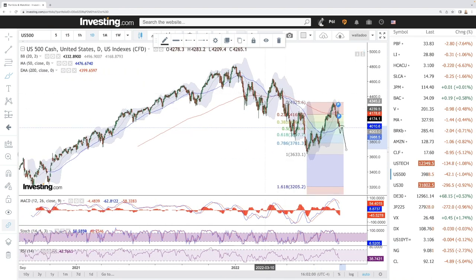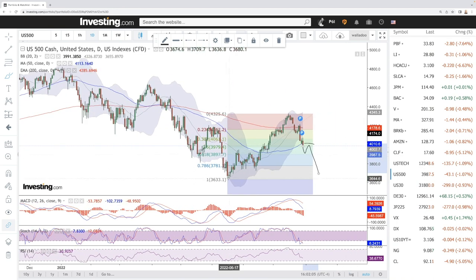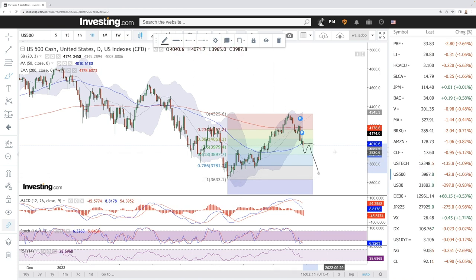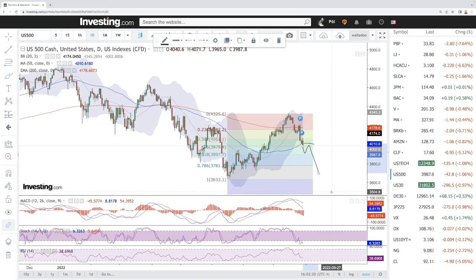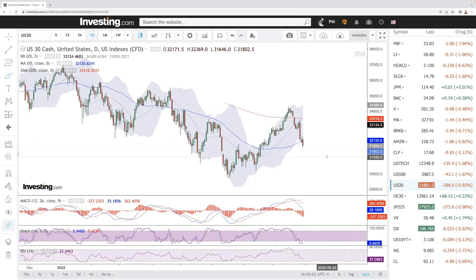The 200 moving average EMA is massive resistance — we have tested it twice and then broken down significantly. The bottom of this market is down here at 3.6k, which is basically the lows of June. It mostly looks like we are going to retest those lows going forward into September, which is usually a terrible month for stocks in general.